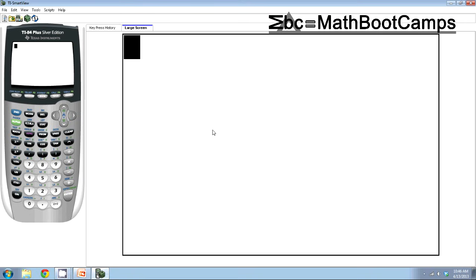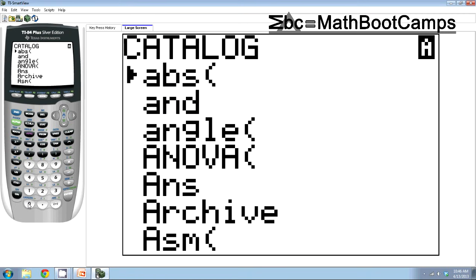The very first thing you must do if you've never done r or r squared on your calculator is you have to turn on diagnostics. And the way I'm doing that is I'm pressing second and zero to go into the catalog. And what you do is you're looking for diagnostics on.